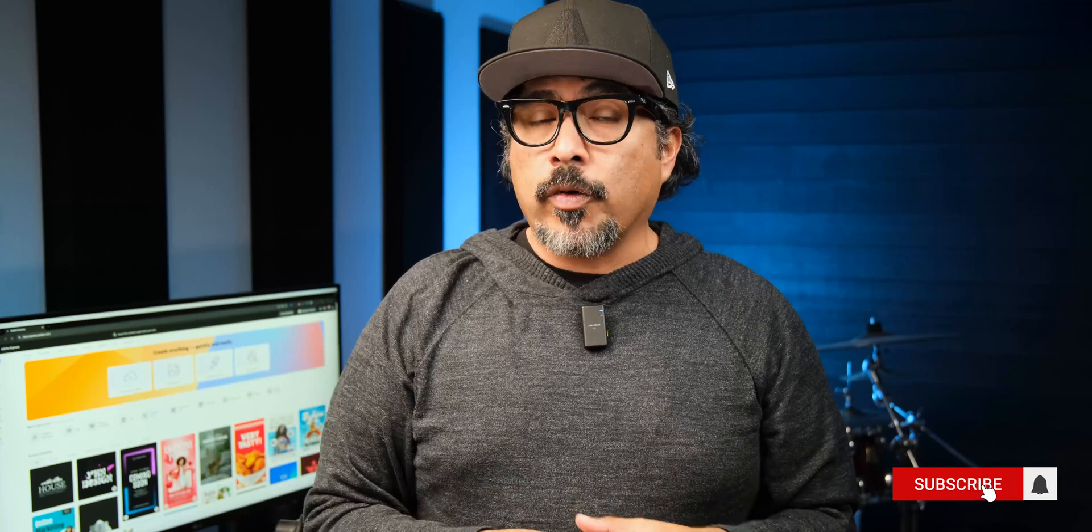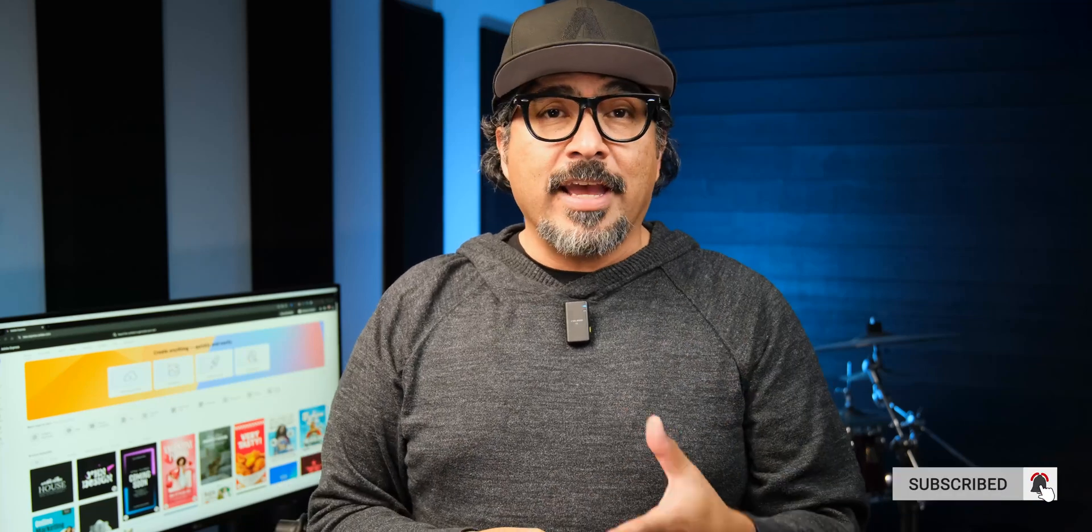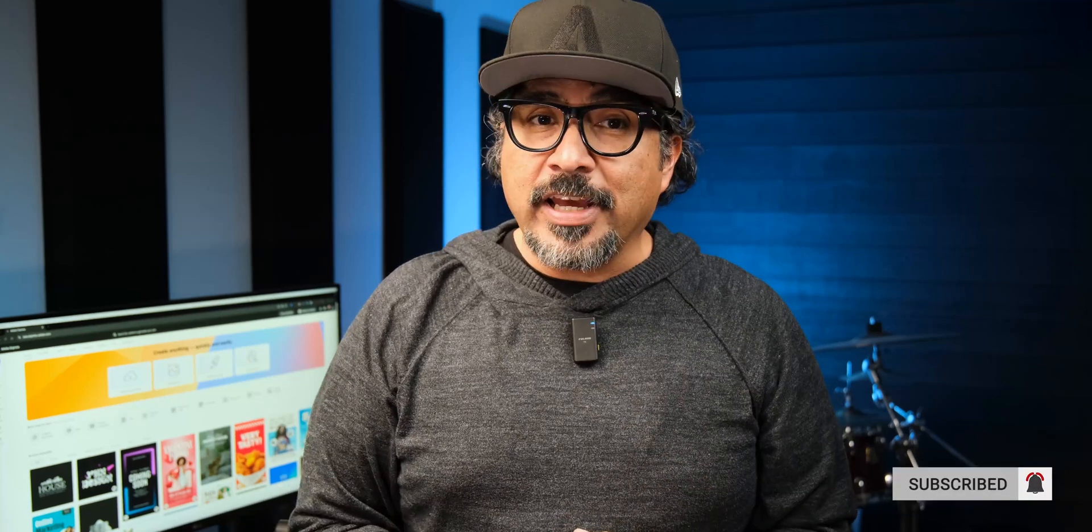Subscribe for more creative tutorials and turn on notifications so you never miss a video. Thanks for watching and I'll see you in the next video. Peace!